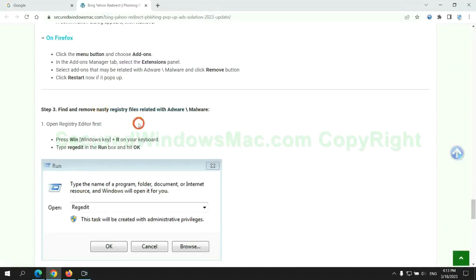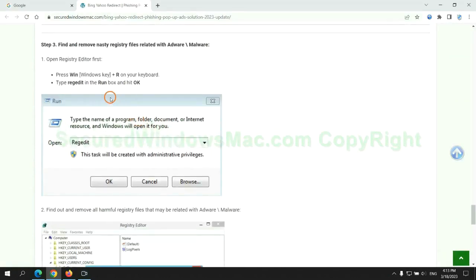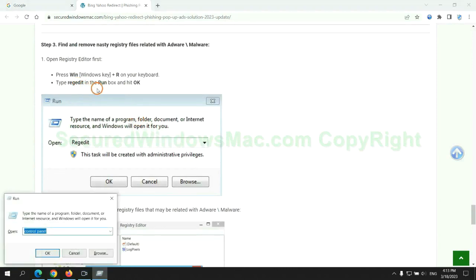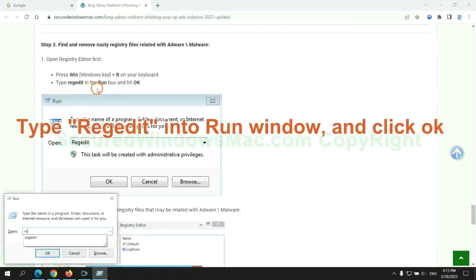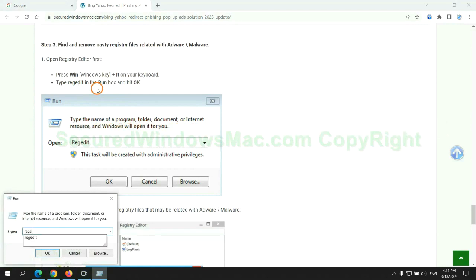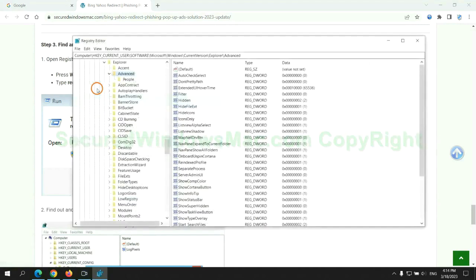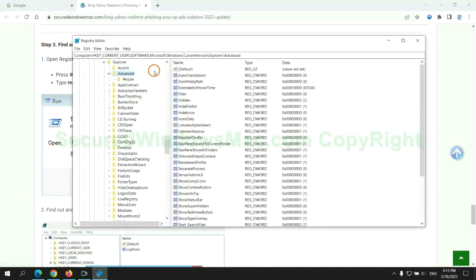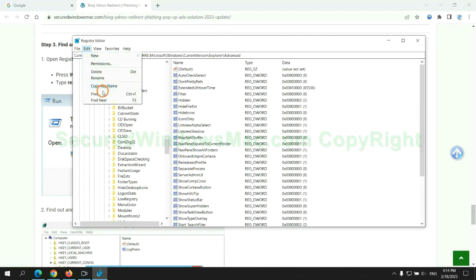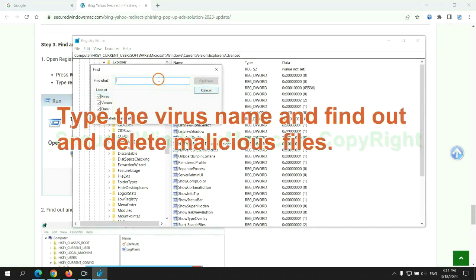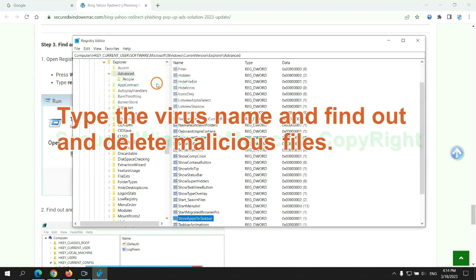Next, we need to remove nasty registry files. Type regedit into the Run window and click OK. Type the virus name, find, and delete the malicious files.